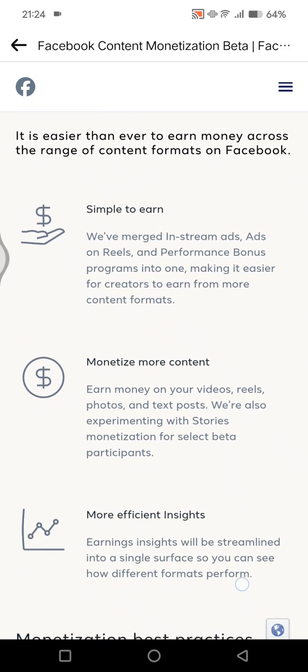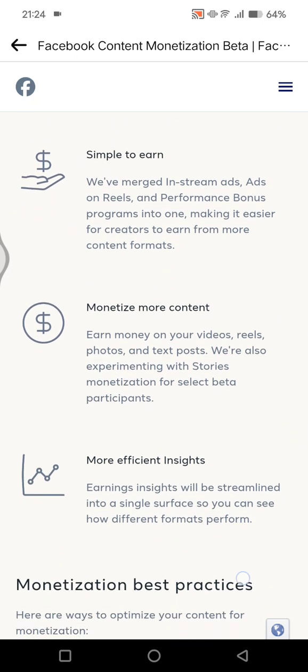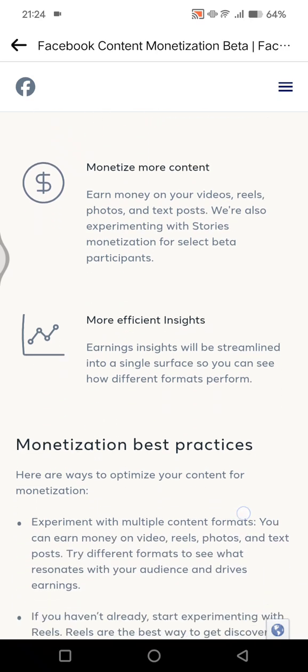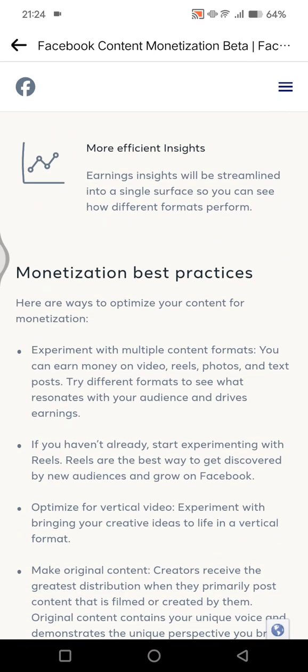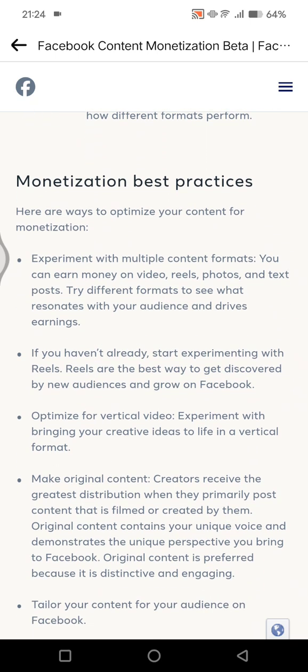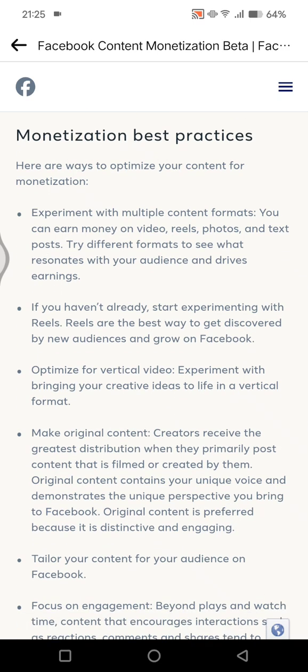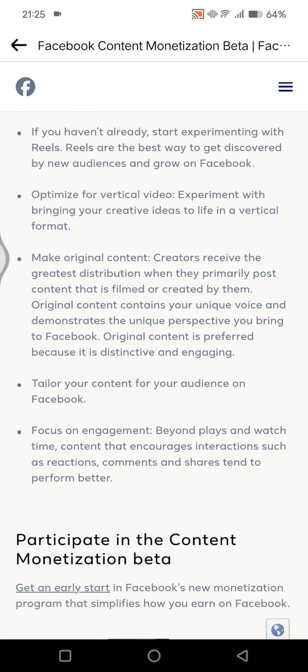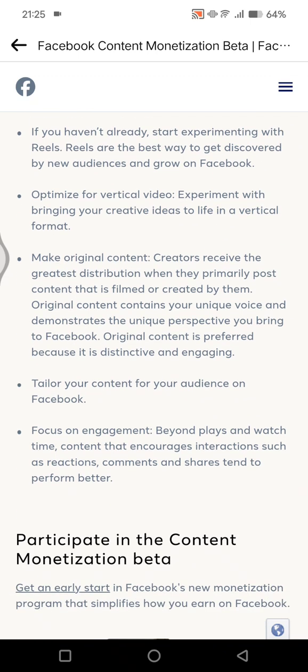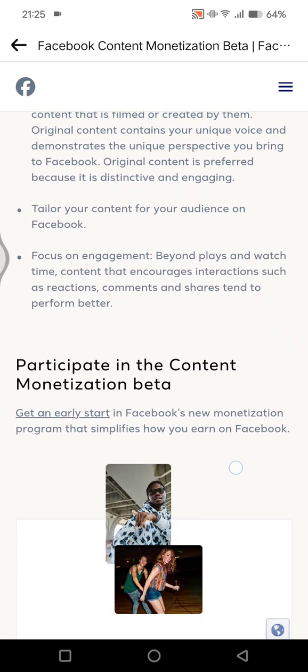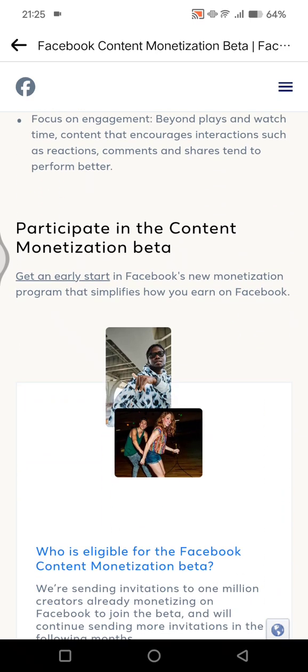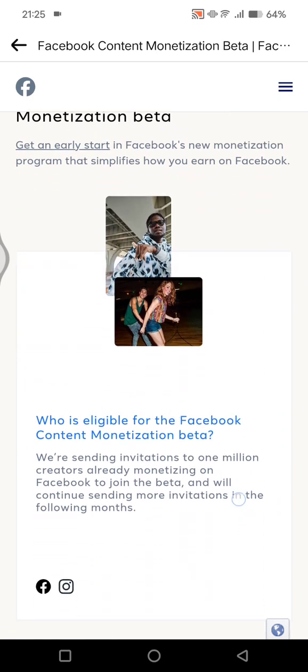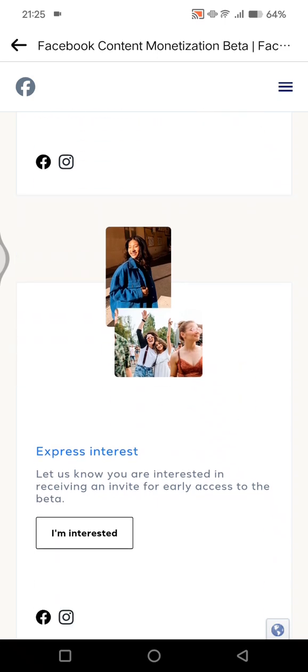You can experiment with multiple content formats. You can earn money on videos, reels, photos, and text posts. But if you haven't already, you can start experimenting with reels. Reels are the best way to get a new audience and grow on Facebook. You can optimize vertical video on reels. In here you can participate in content monetization beta.